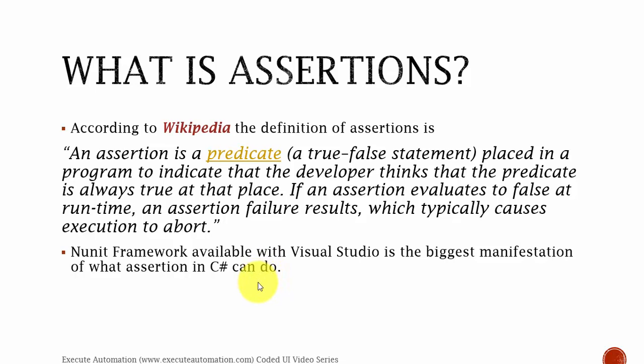According to Wikipedia, the definition of assertions is: an assertion is a predicate, a true or false statement placed in a program to indicate that the developer thinks that the predicate is always true at that place. If an assertion evaluates to false at runtime, an assertion failure results, which typically causes execution to abort.